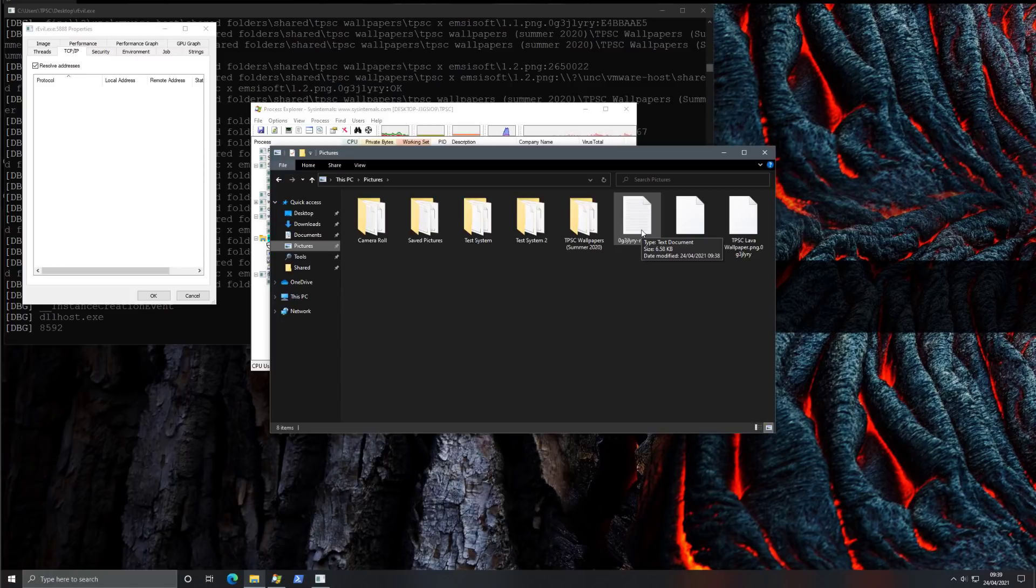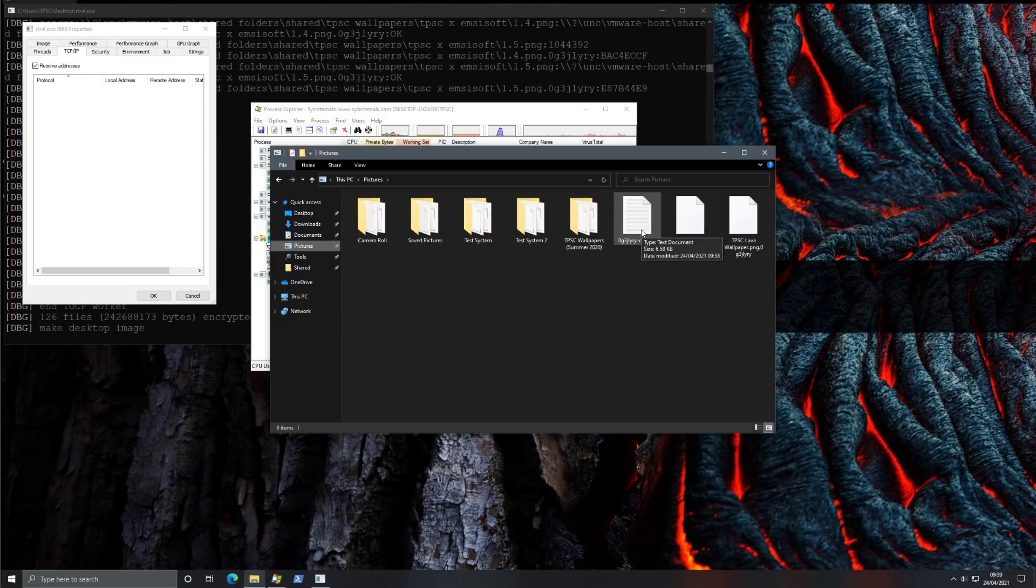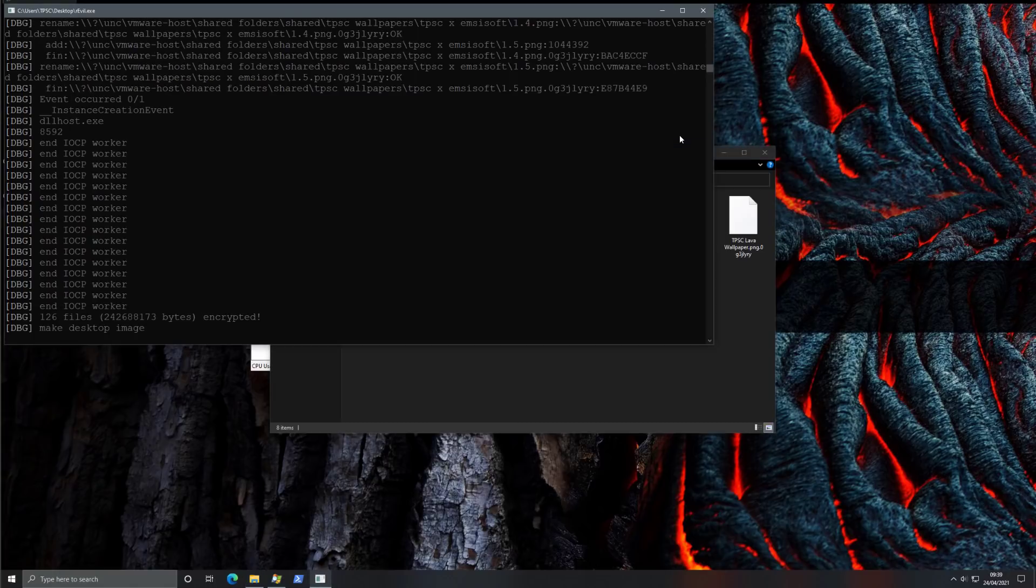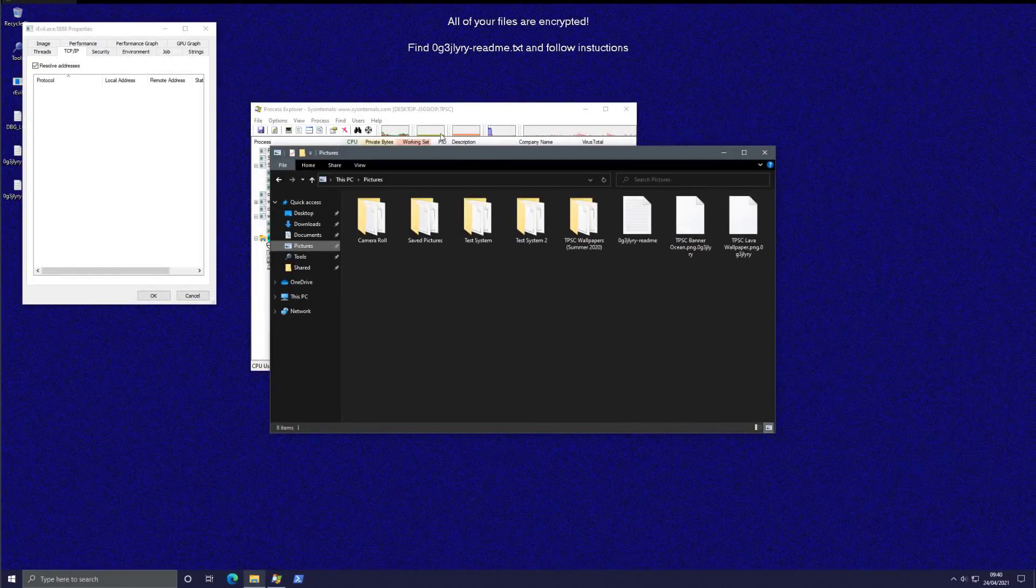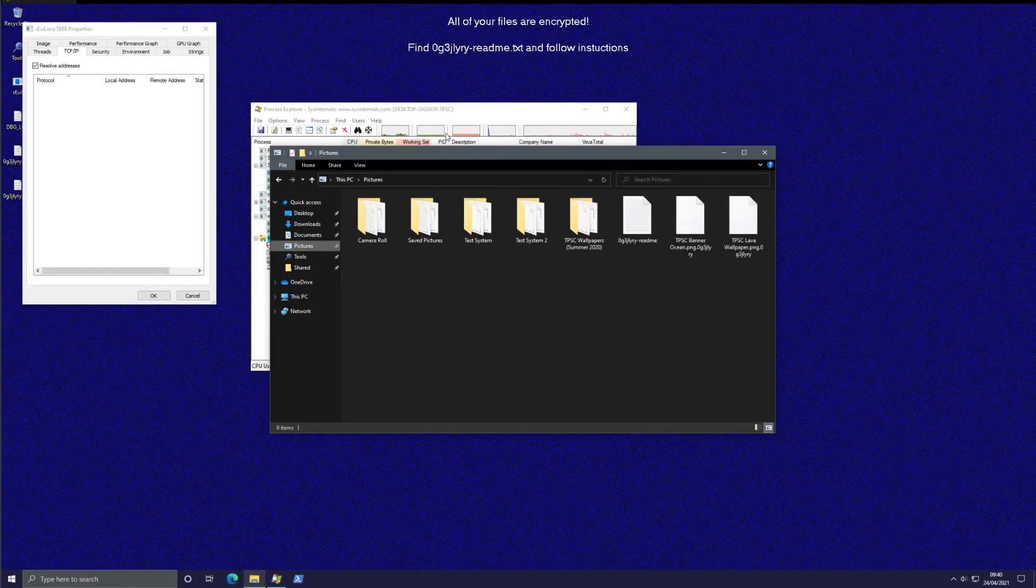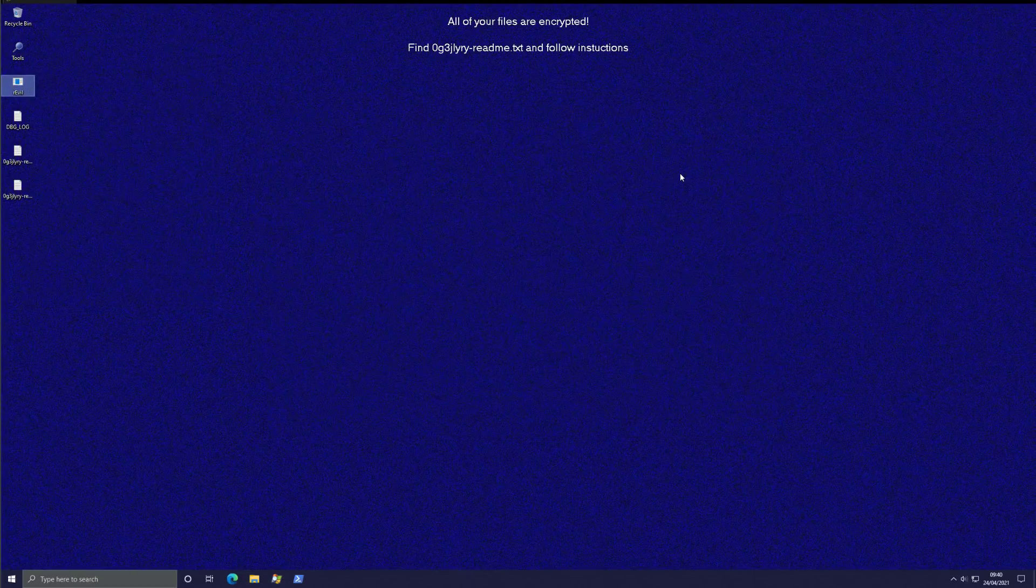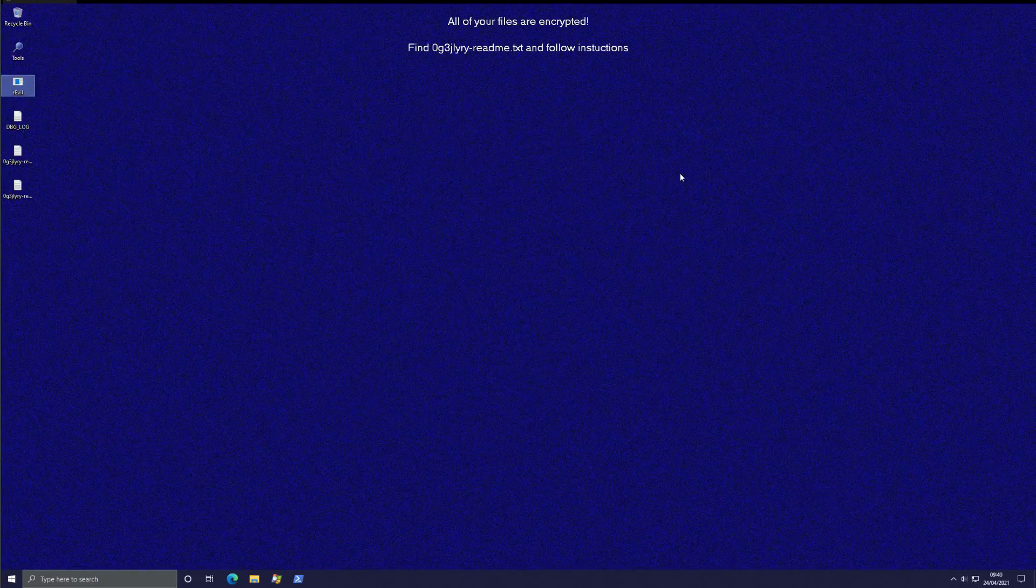I'm not sure if this is the exact variant that was used in the attack but this is the latest version of the REvil ransomware. Of course with a lot of these targeted attacks the samples that are used are quite unique. And now it changes the desktop background as well. It says all of your files are encrypted. Find this text file and follow instructions. As you saw during the entire process there wasn't really anything hidden about it. It was an open window. It was debugging the whole time.